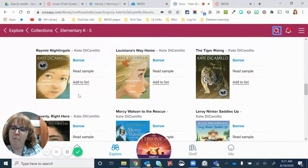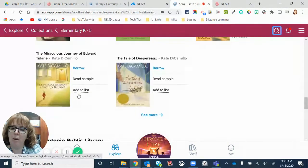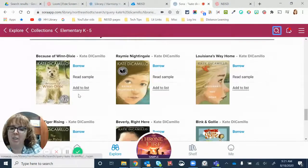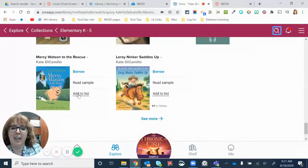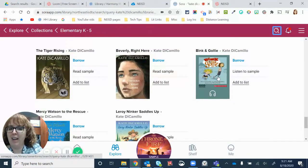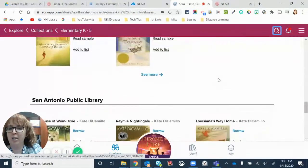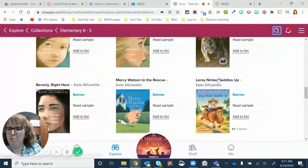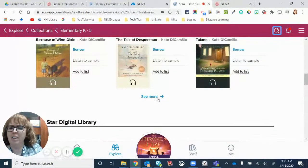But then again, like I say, I have mine linked up with my local public library collection and the San Antonio one, just in case, like, oh, they have Pink and Golly on their first page. Pretty sure we actually do too, but it would have been under that see more.